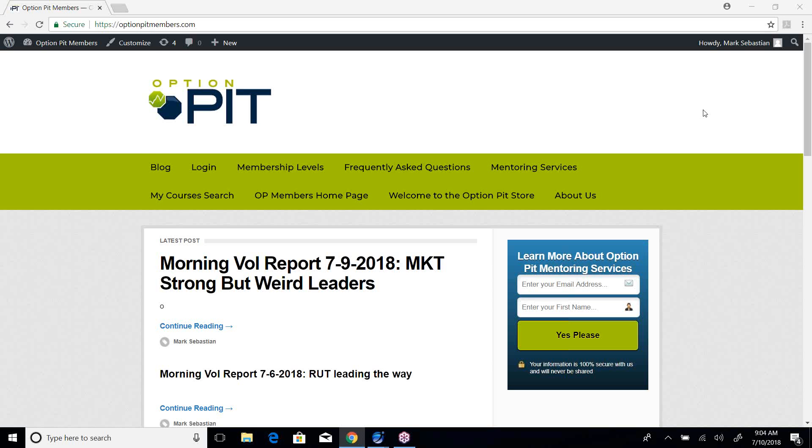Hi there, it's Mark Sebastian, founder of OptionPit, and this is the Vol Report. Reminder, this is for education purposes only, shouldn't be considered investment advice, options have risk.